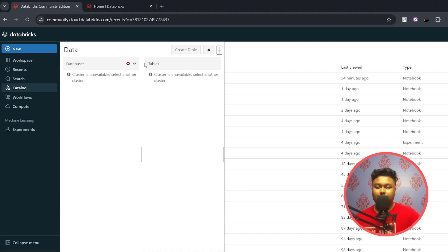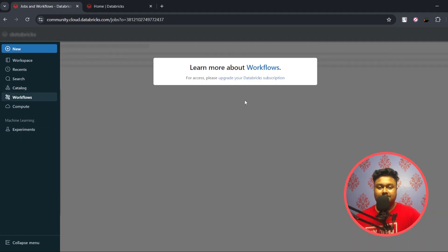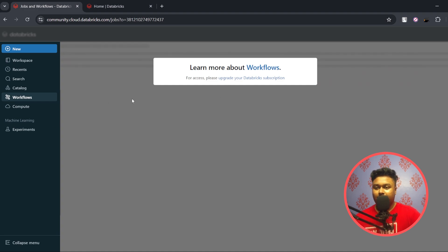Catalog is a tool that helps us create tables — we'll look into it in more detail a bit later. Workflows does not come with Databricks Community Edition; it is used to schedule your scripts to run every day or on a periodical basis, but it is not available in the free version.